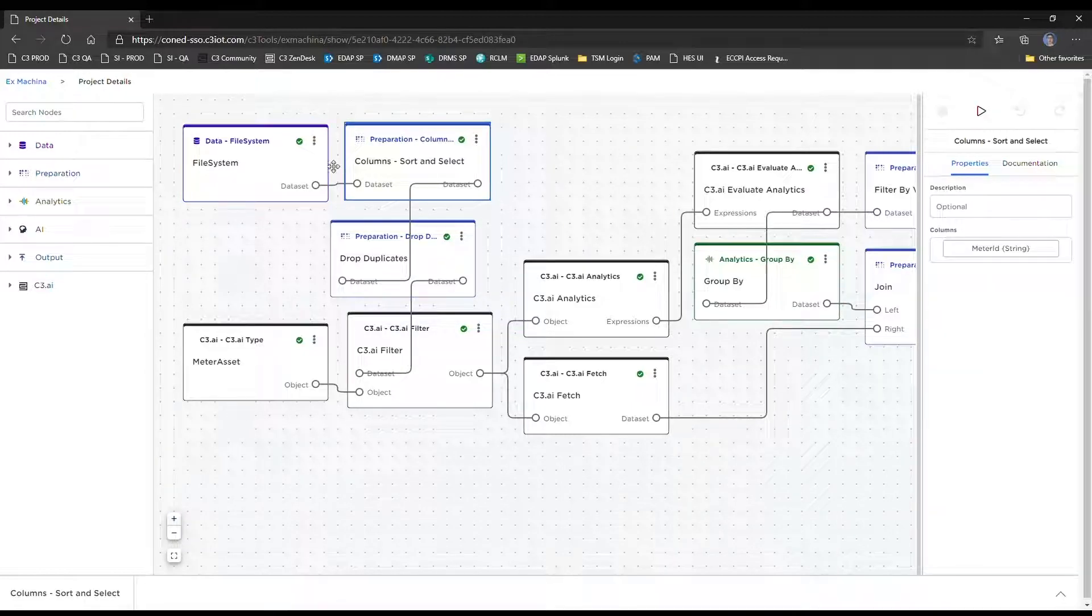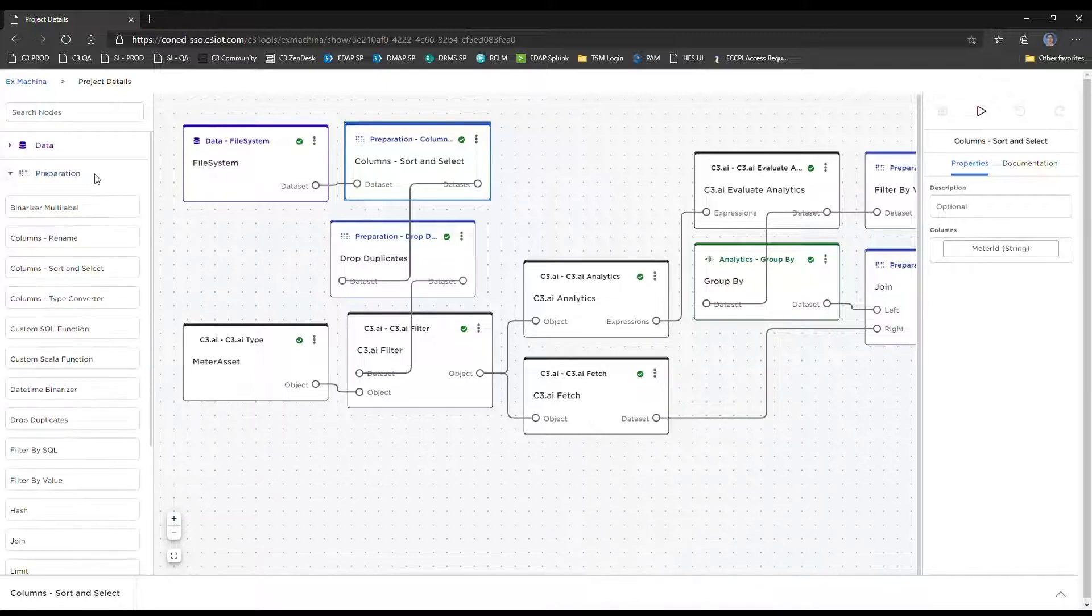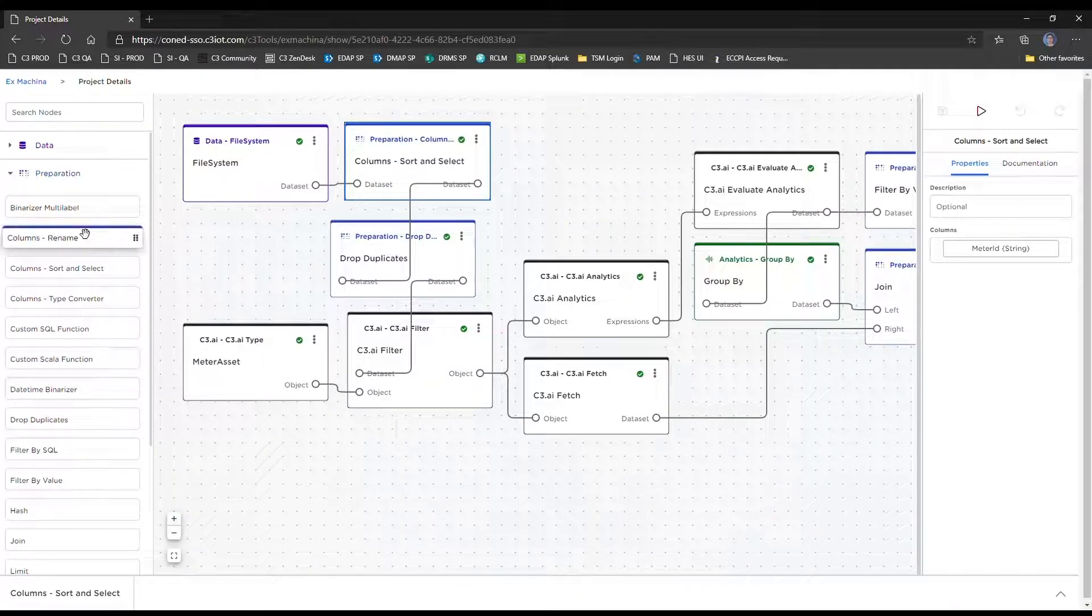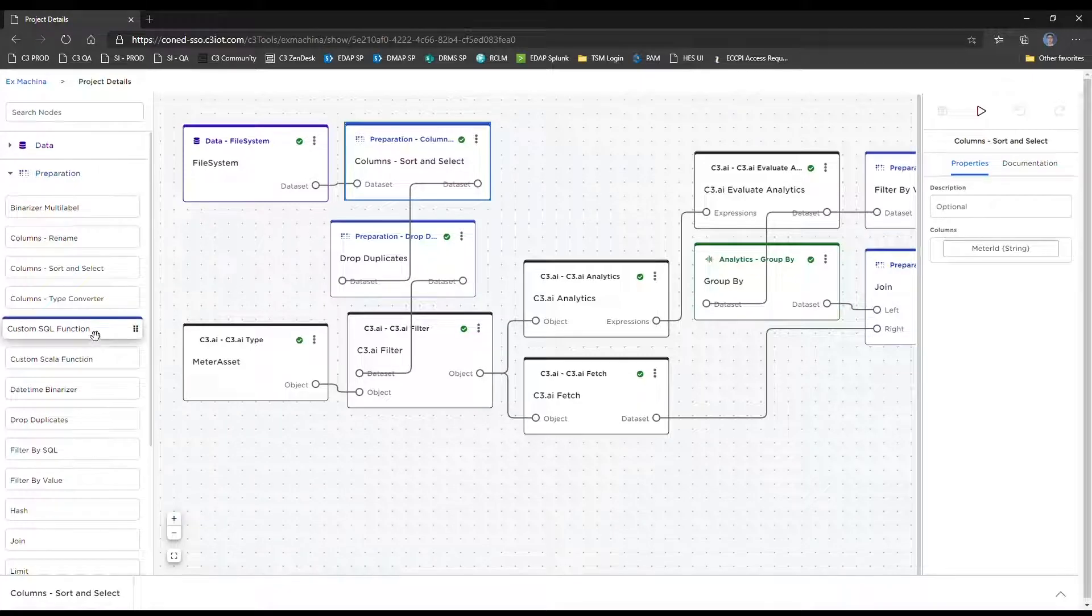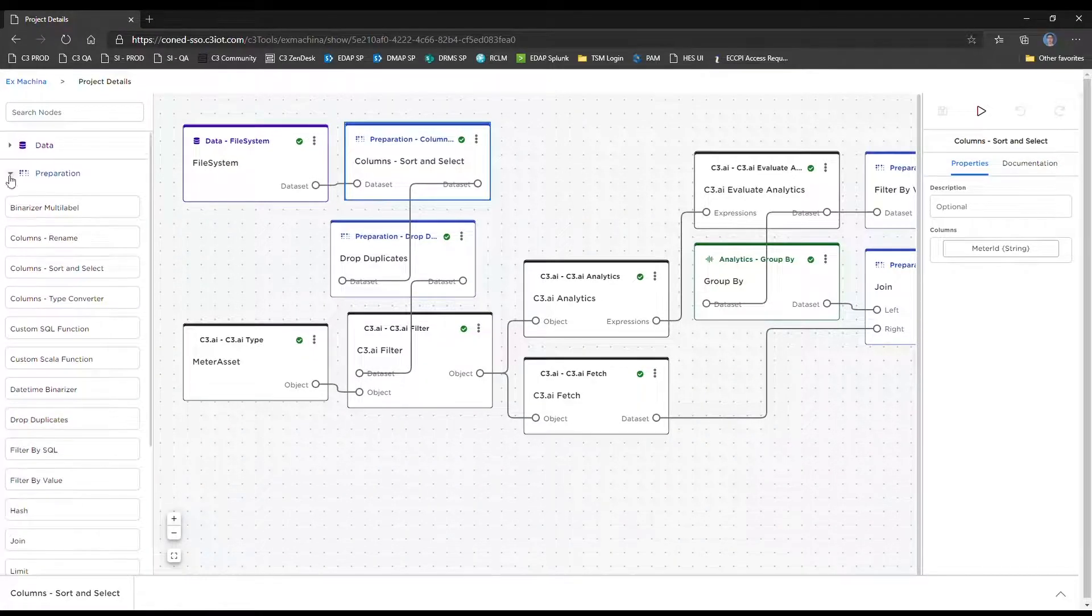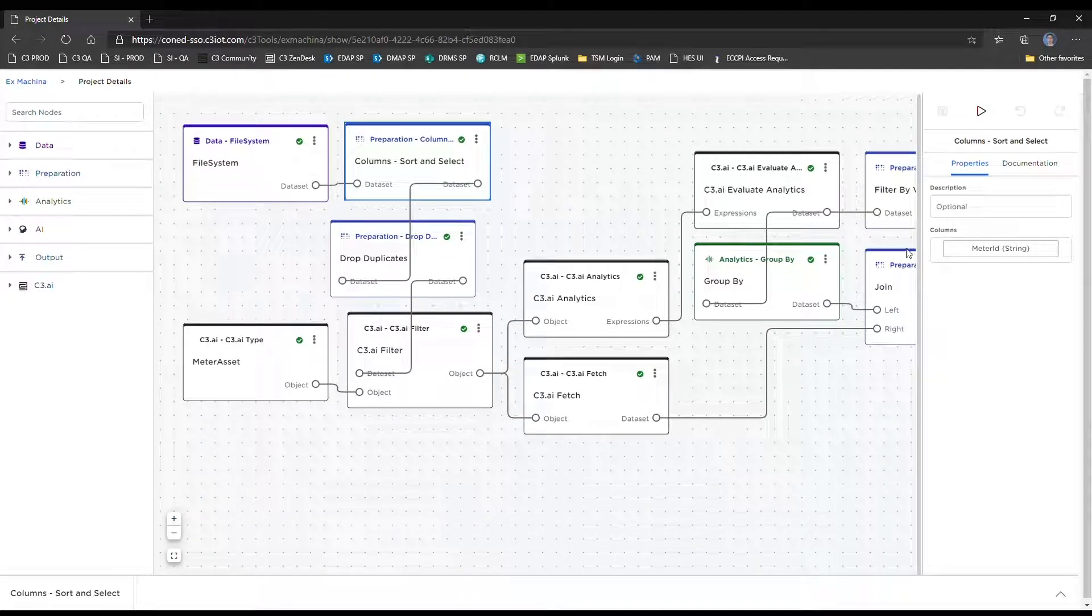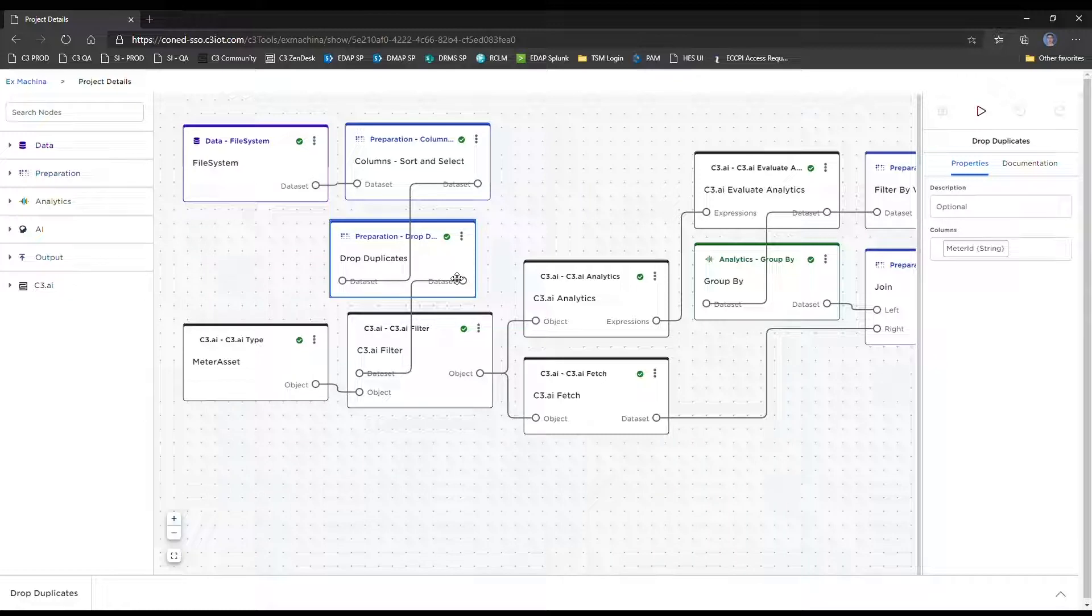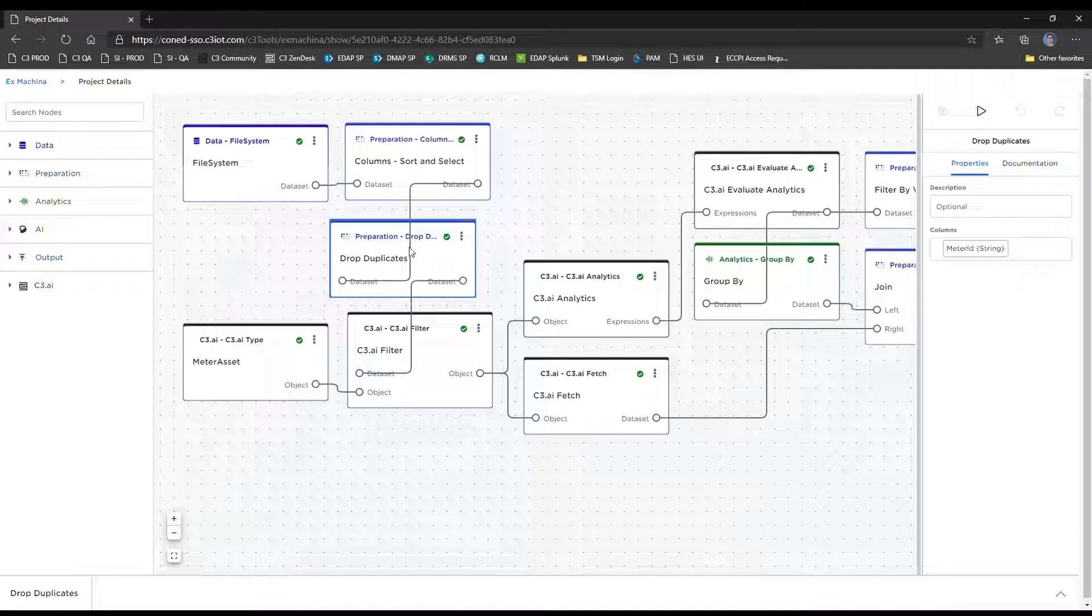We have these data preparation columns, which can be found in this preparation submenu. As you can see, there are a lot of basic types of data transformation and data manipulation actions. In this case, we're just subsetting the dataset to only look at the meter ID column. And we're just going to drop duplicates on that column because meters could potentially get flagged multiple times.